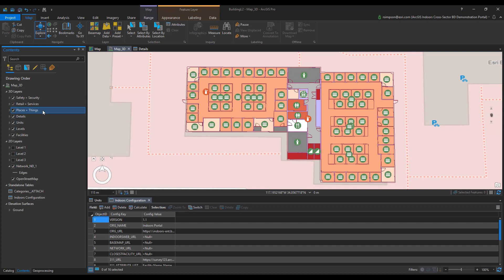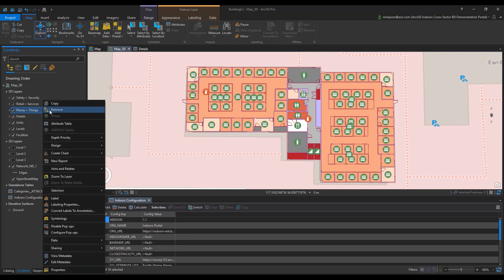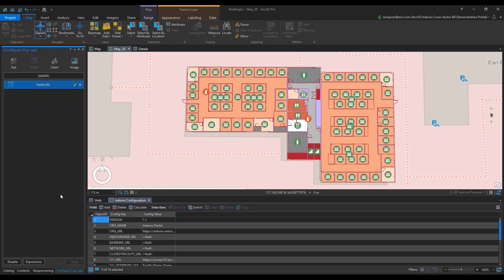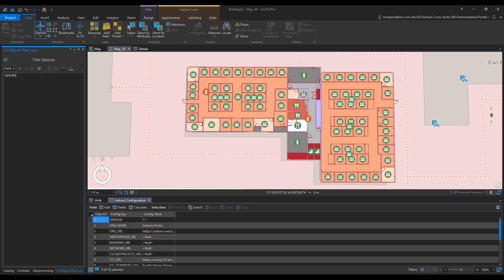Highlight the Places and Things in the table of contents and right click. Ensure that pop-ups are enabled — if you see 'Disable Pop-ups,' that means it is already enabled. Select Configure Pop-ups. In the Configure Pop-ups dialog panel, there are two main options: the title bar and the attribute table. Clicking on the title bar will open a dialog where text can be configured for the title and can include attribute values.